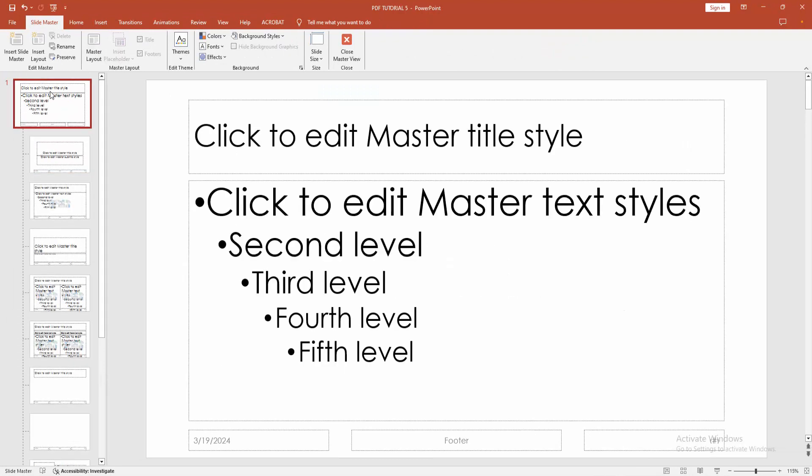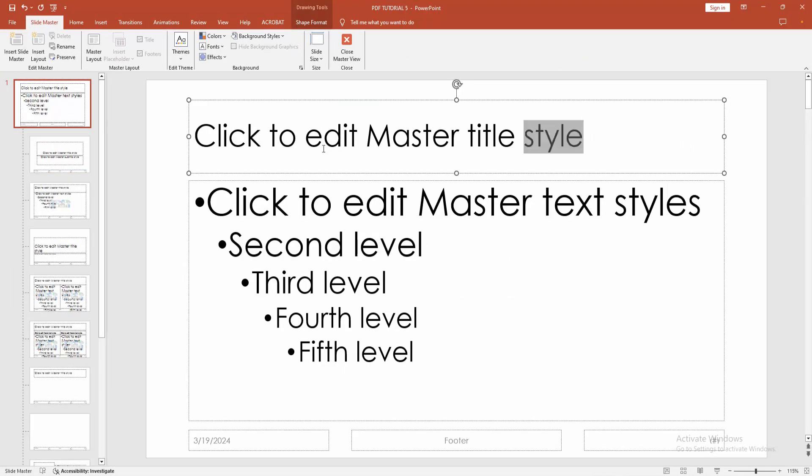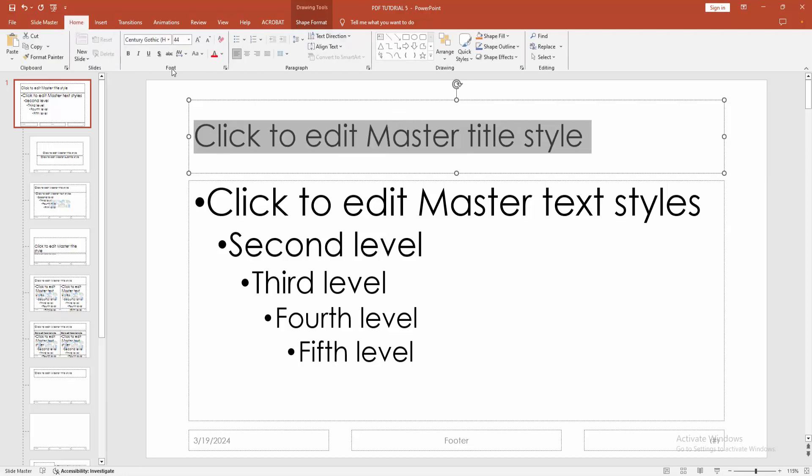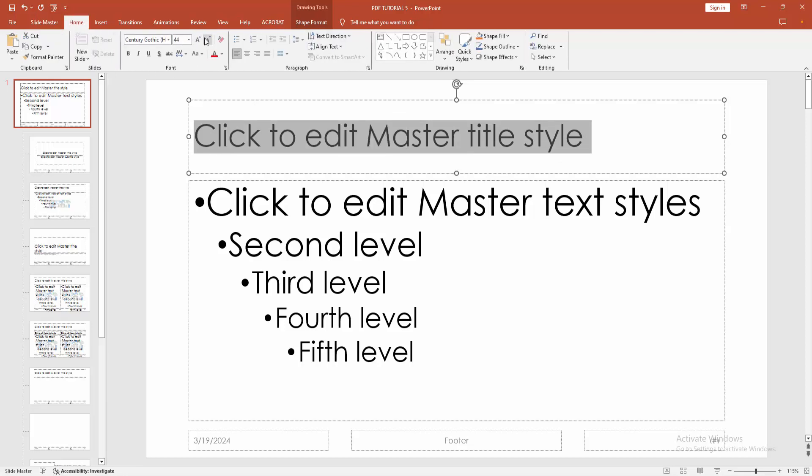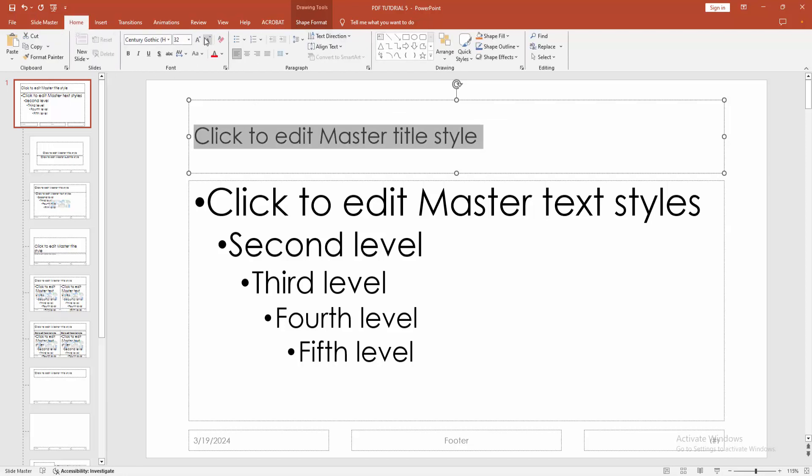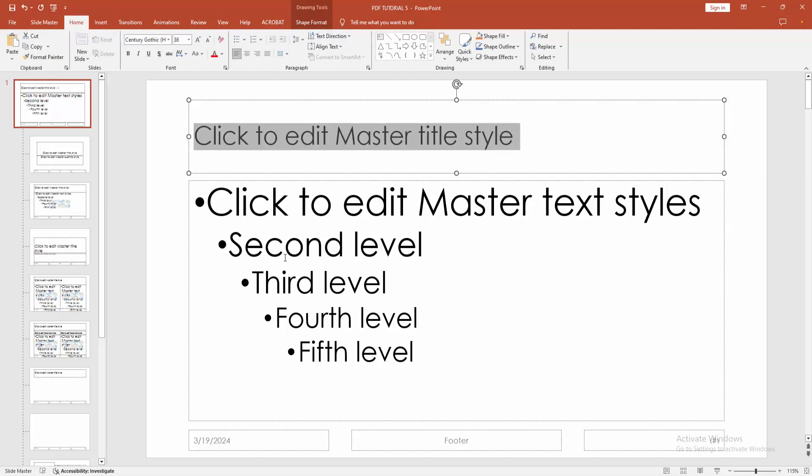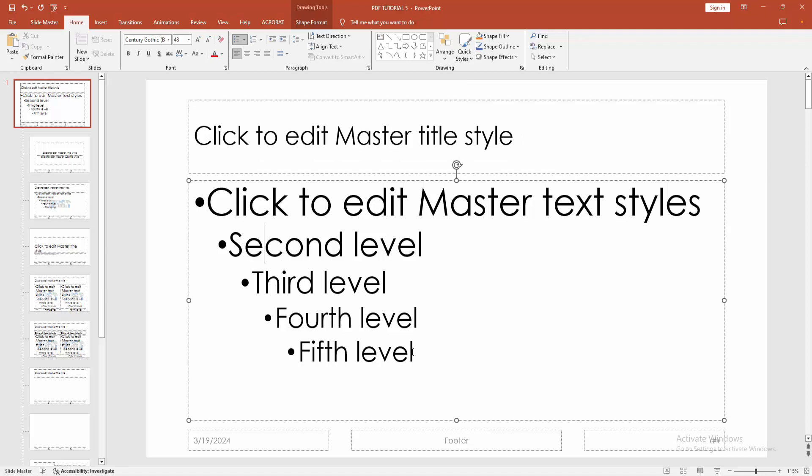Then go to the main slide. We can see here the text. Now you want to change the font size. Select the text and go to the Home menu and make the font size big or small.